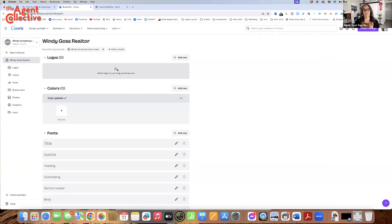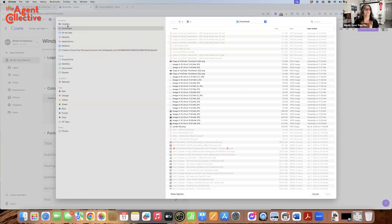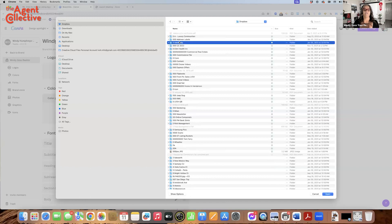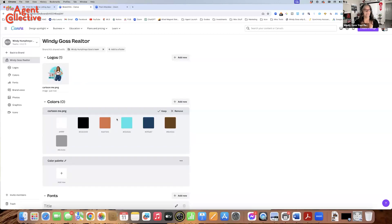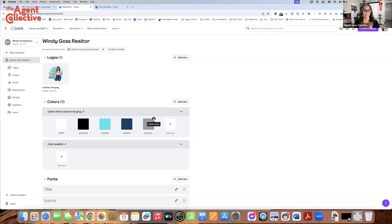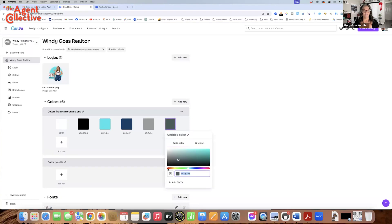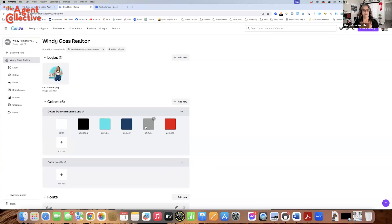You start with the logo. Click upload, go find it on your computer. We're going to use this cartoon logo I have because there's a lot of colors to it. It's going to populate all of your colors right out of the logo. I'm going to take out some of these — we don't need browns, but we do need red. Those are my colors.